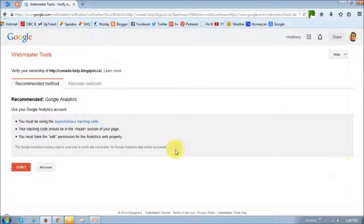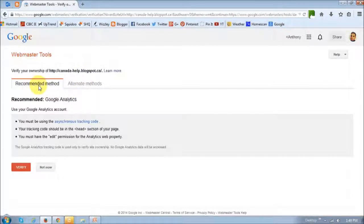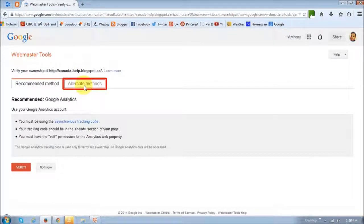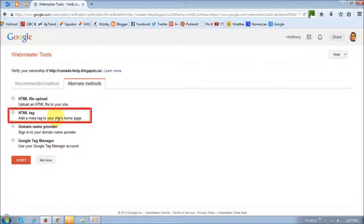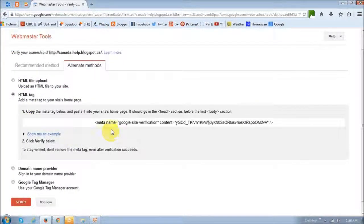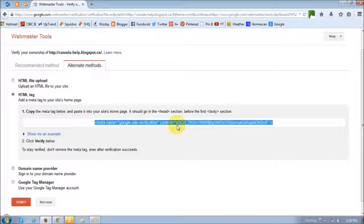And once you do that, it will give you a couple of options or methods. I'm going to use the alternate method because this is a much easier method. This recommended method here requires a Google Analytics account. You can also do that. But for this purpose, I'm just going to keep it simple. So I'm going to go with the alternate method. And I'm going to choose the second option here, which is the HTML tag. So essentially, once I choose this option, it will generate an HTML tag like this. It's a meta tag. So you basically copy this tag, highlight and copy it. And then you're going to have to paste this into the HTML code in my blog.